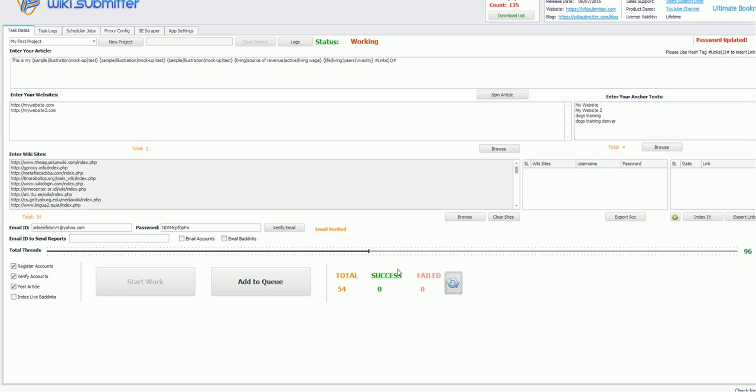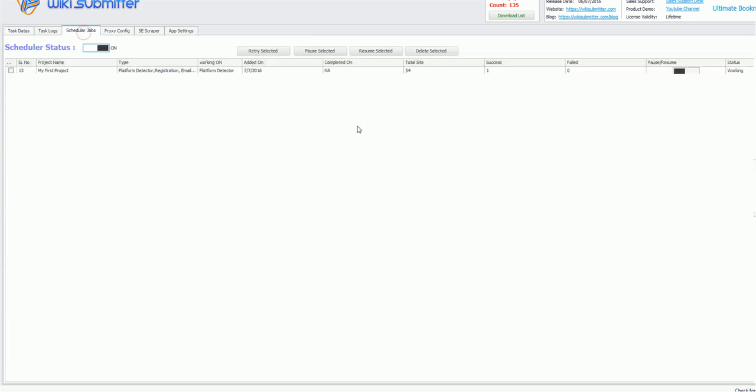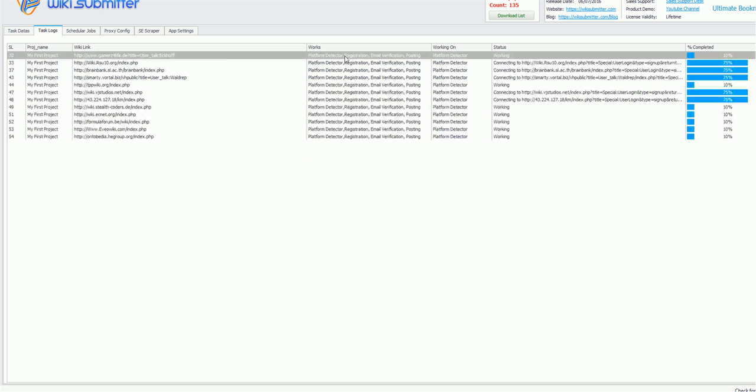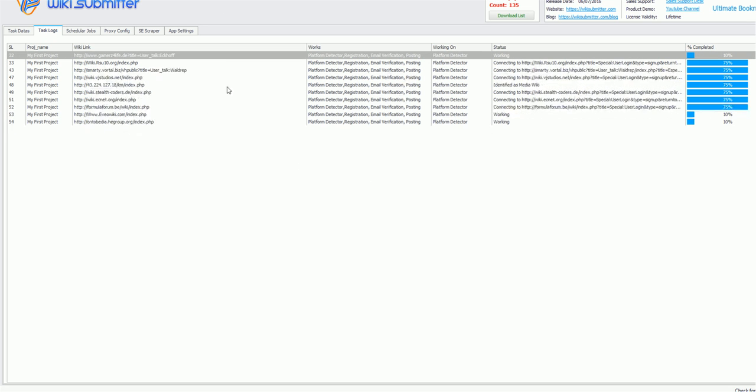Okay, now you can see the total success, fail here. Or else you can go to scheduler jobs, it will show you currently what it is working on and what is the total numbers of site and what is the success and failure. And in task log you can see the live status of what each and every thread is doing.